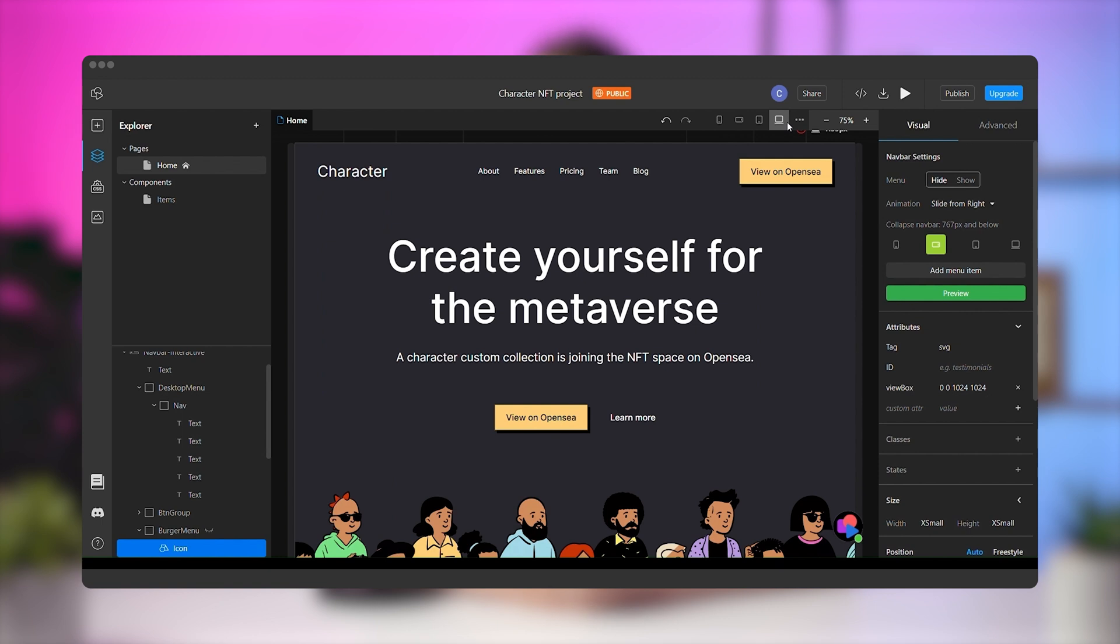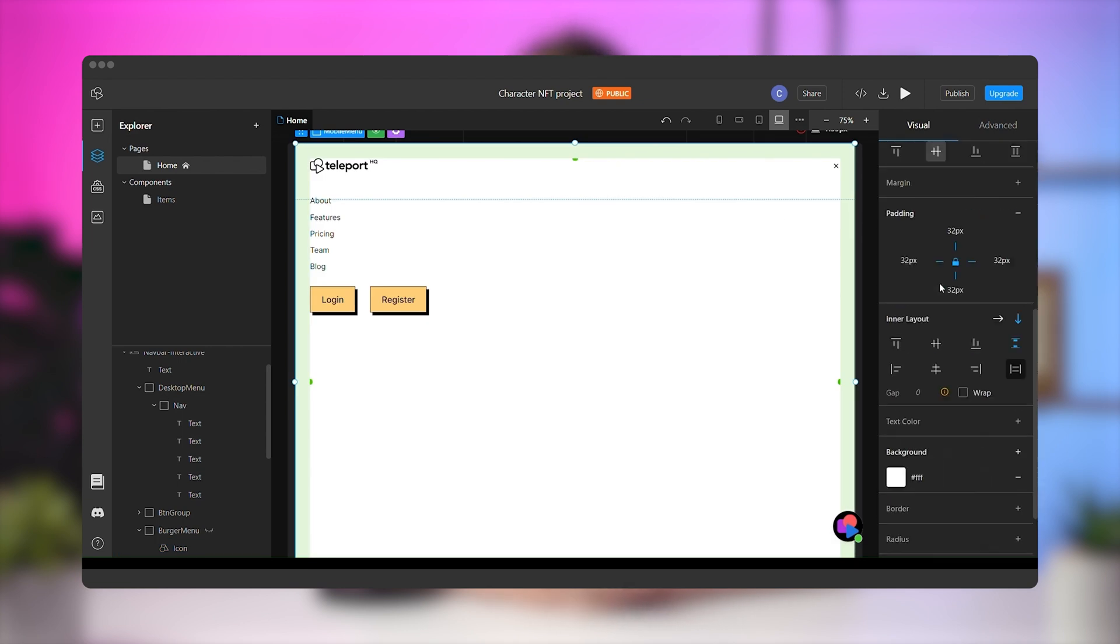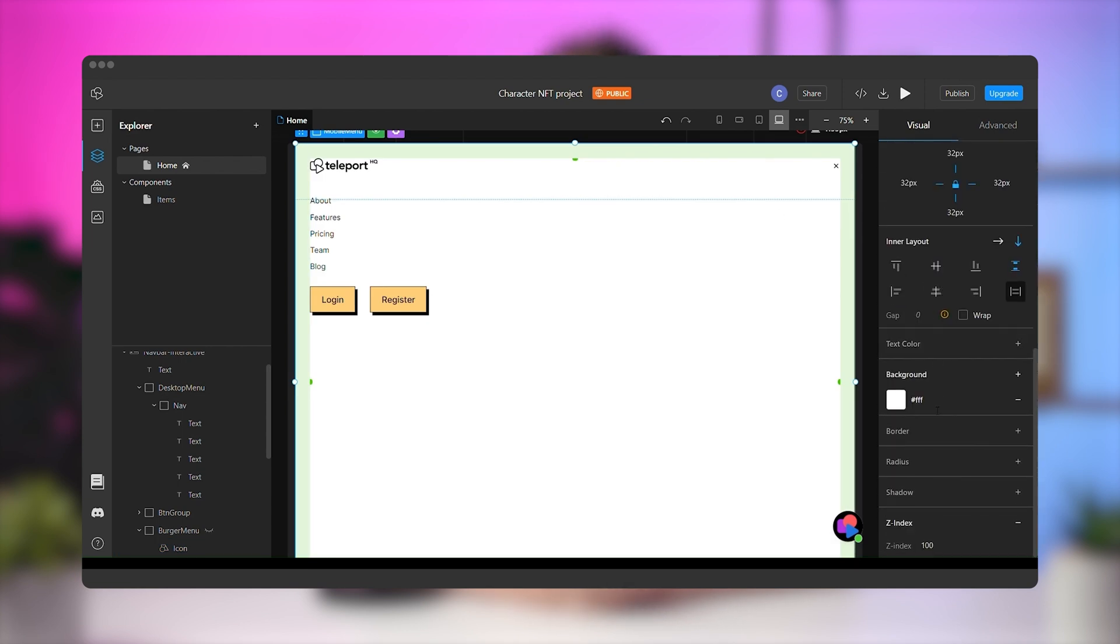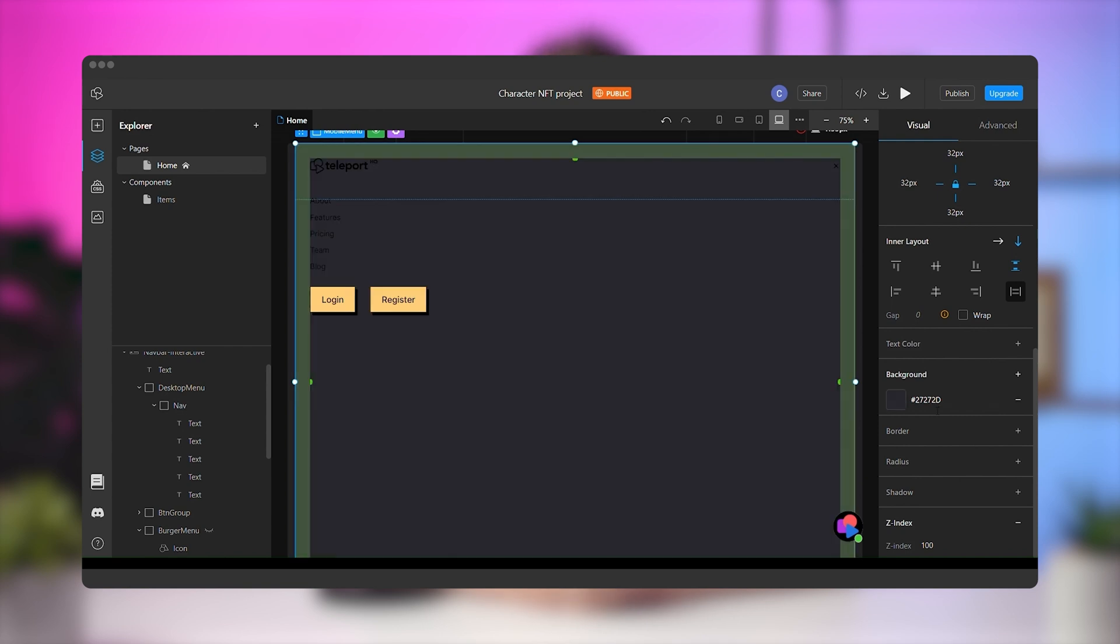Now, to edit the mobile menu, go to the right panel to the navbar settings and click on the show option to display the mobile menu. We will be editing the desktop media query. Select the mobile menu and change the background color.